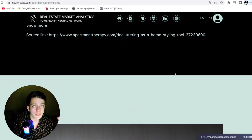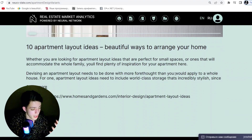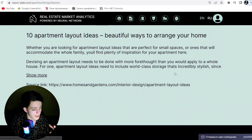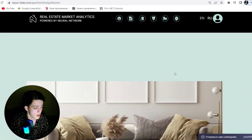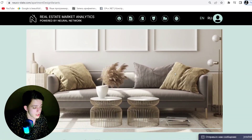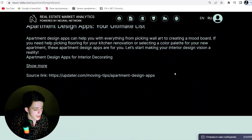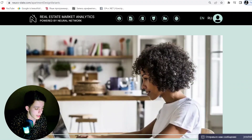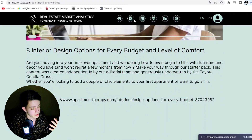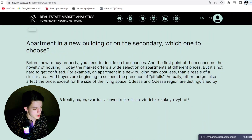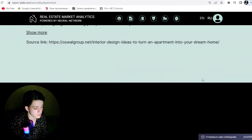The second benefit is that the NeuroState application protects the user from fraud and ensures the transparency of the transaction. Thanks to the use of blockchain technology, all data on the seller and property are stored in a distributed database, which excludes the possibility of falsification of documents and fraud.